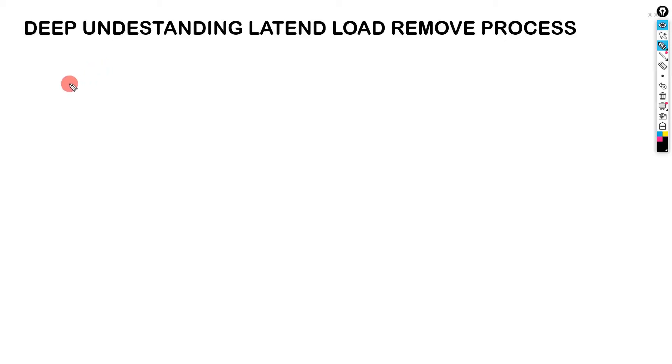Okay, I will explain more deeply how to remove latent load. You all know this is our system.